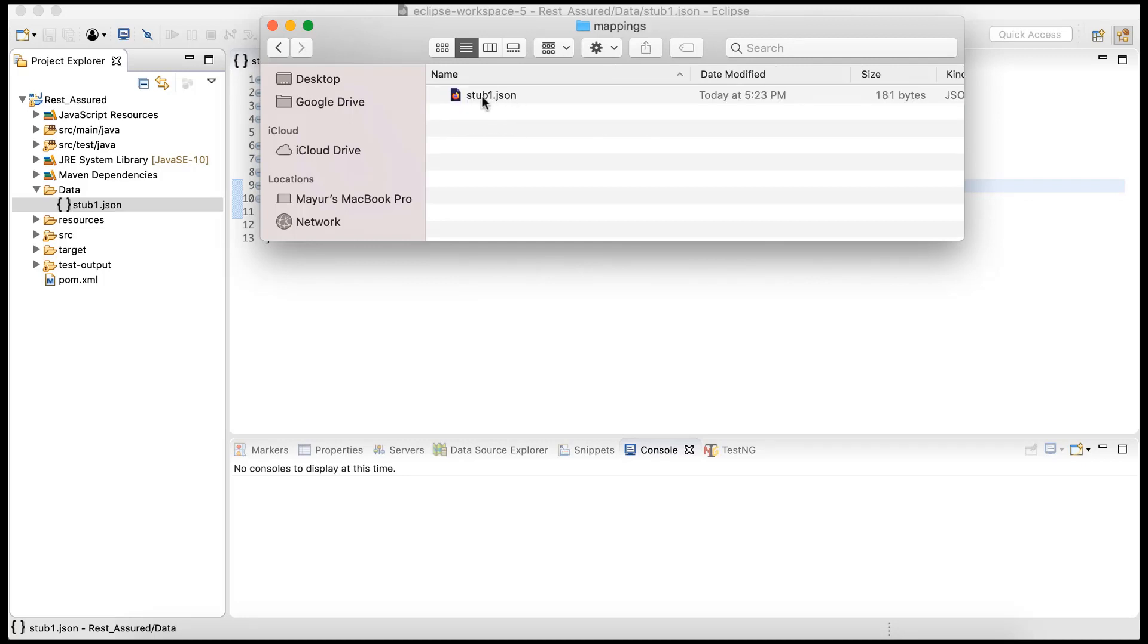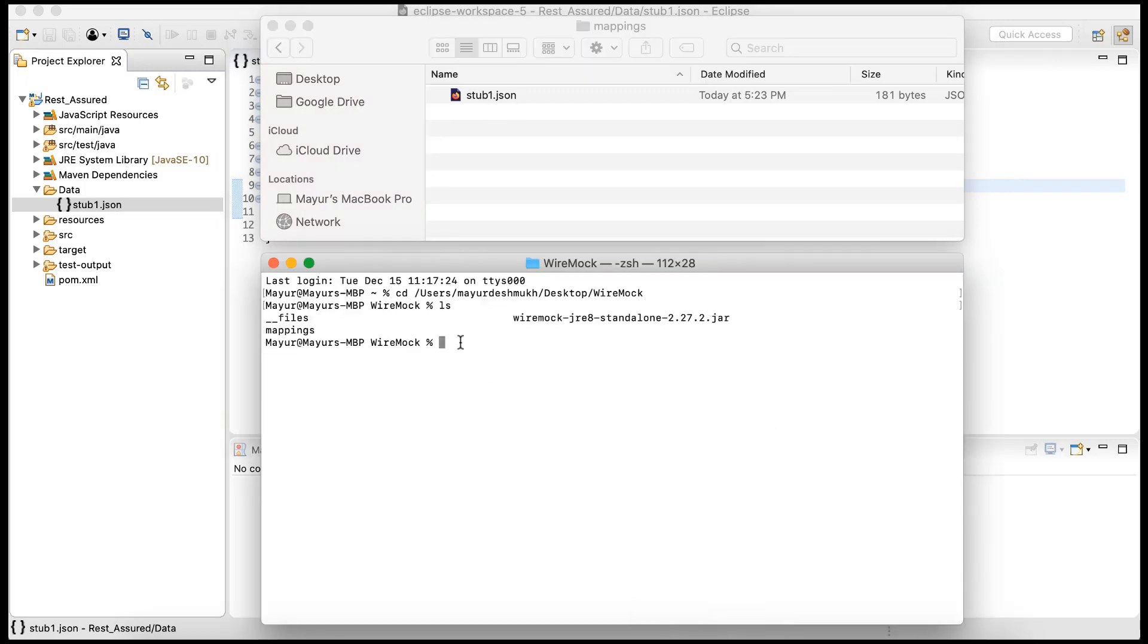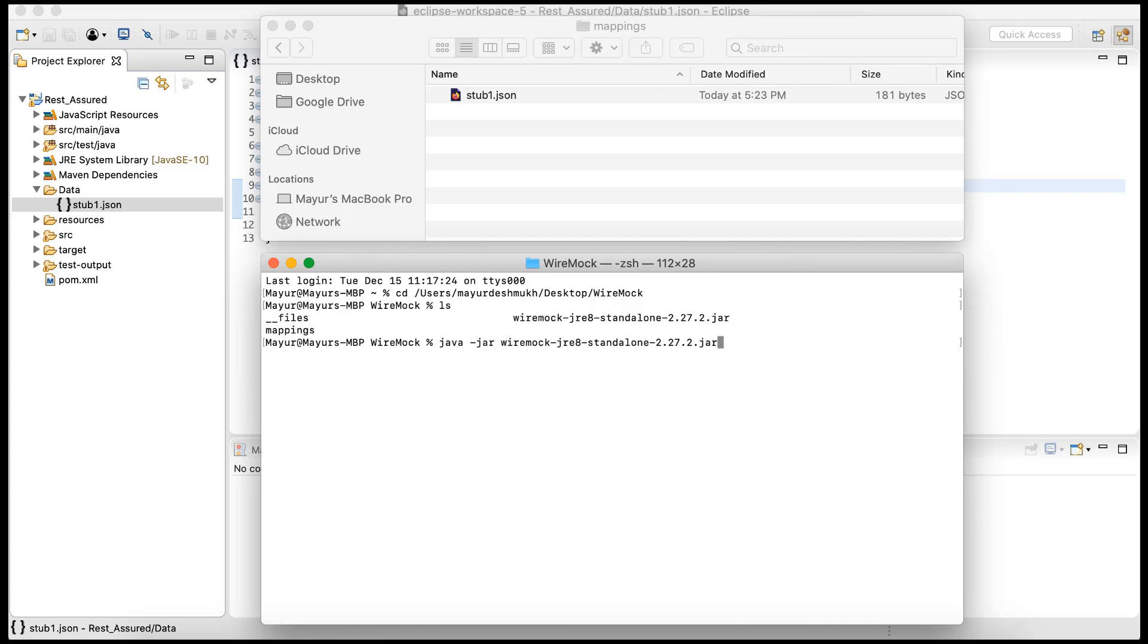We can go ahead and run the server. I'm already cd into the WireMock folder, so all we need to do is java -jar wiremock, that particular JAR file, and simply hit enter. We are running WireMock by default on 8080.